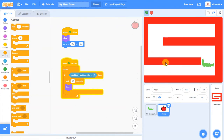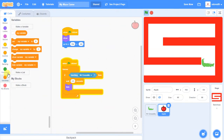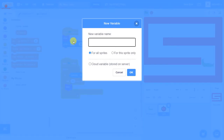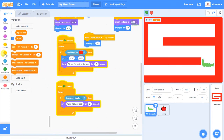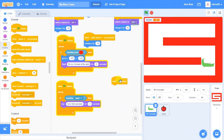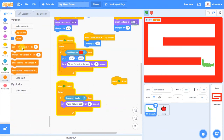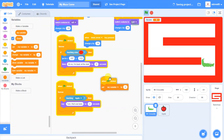Now we want to award points. We go into the Variables block and create a new variable called 'score'. It shows up at the top of the screen. We add another 'When Green Flag Clicked' block on the crocodile, keeping them separate for clarity. At the start of the game we use 'Set score to 0' so the player begins with no points.